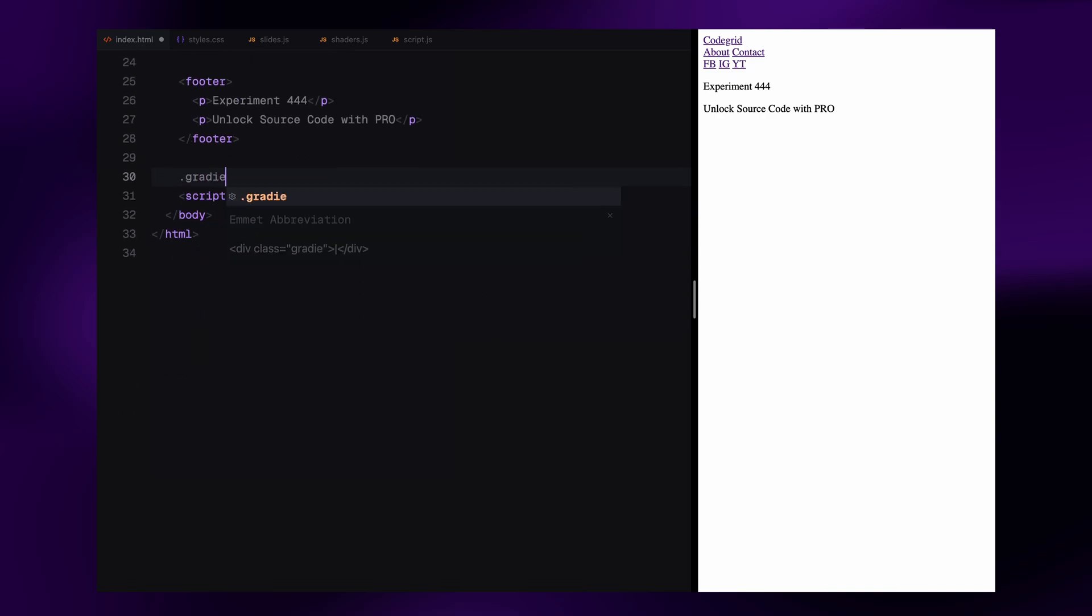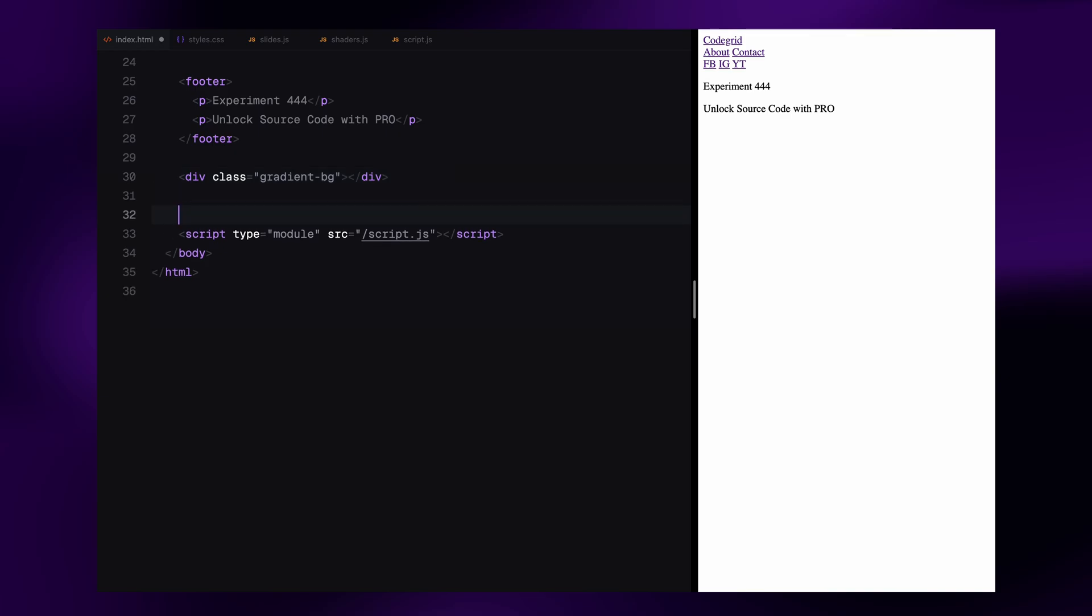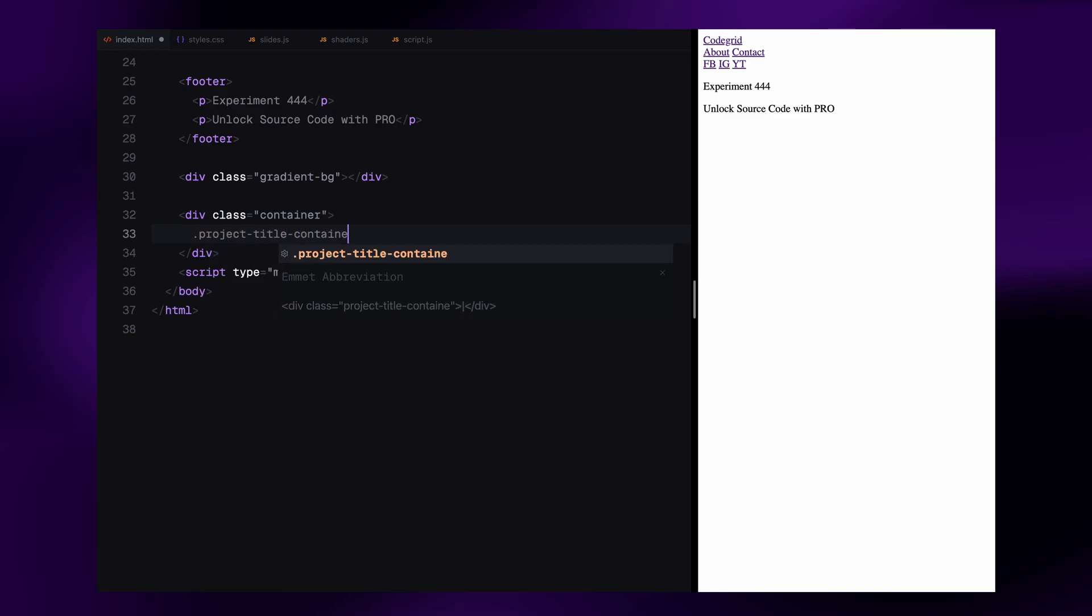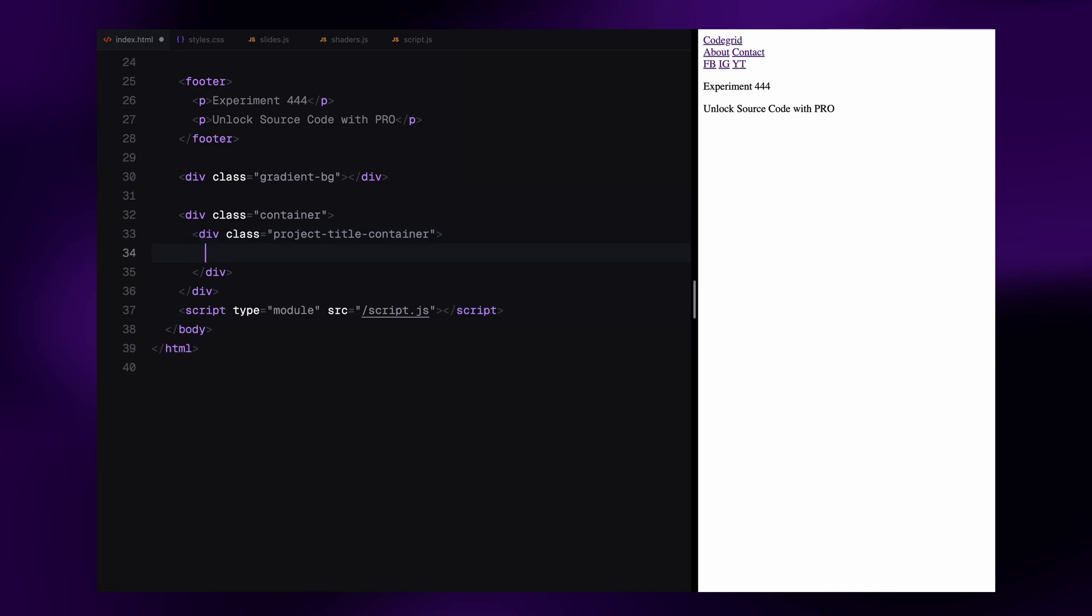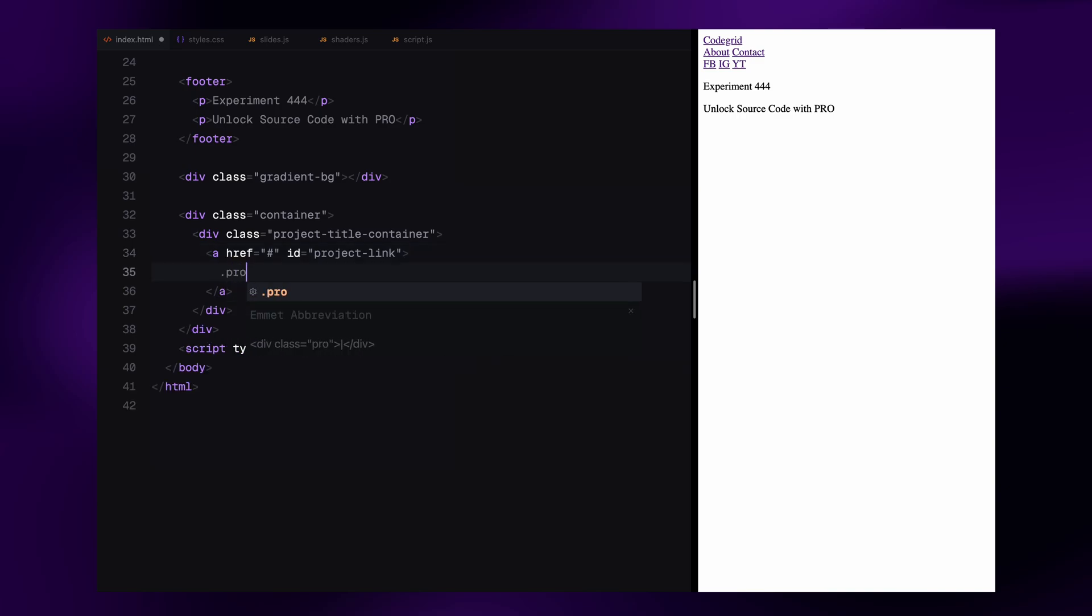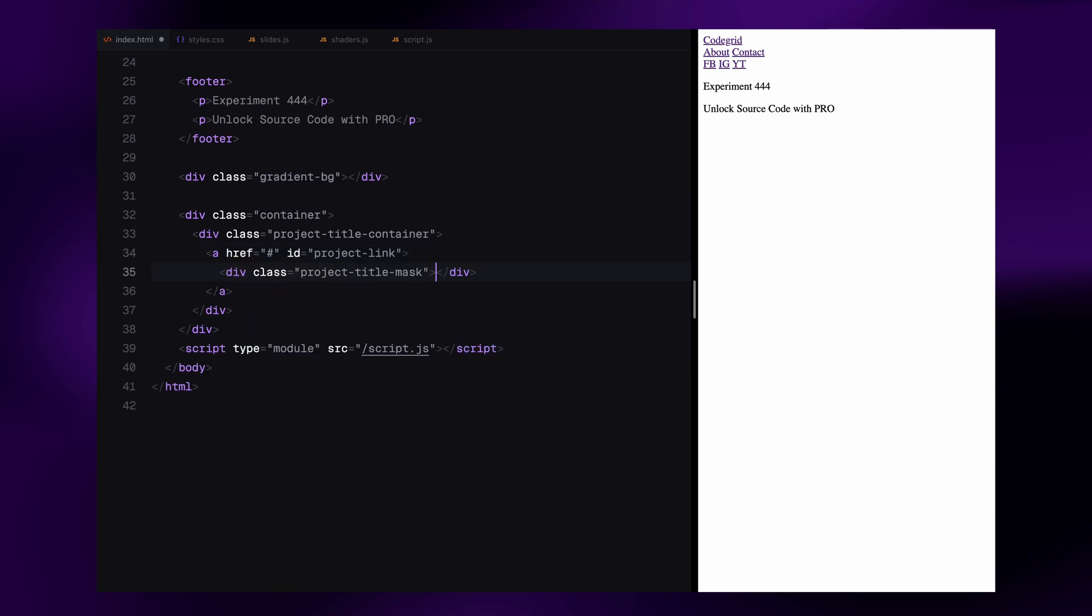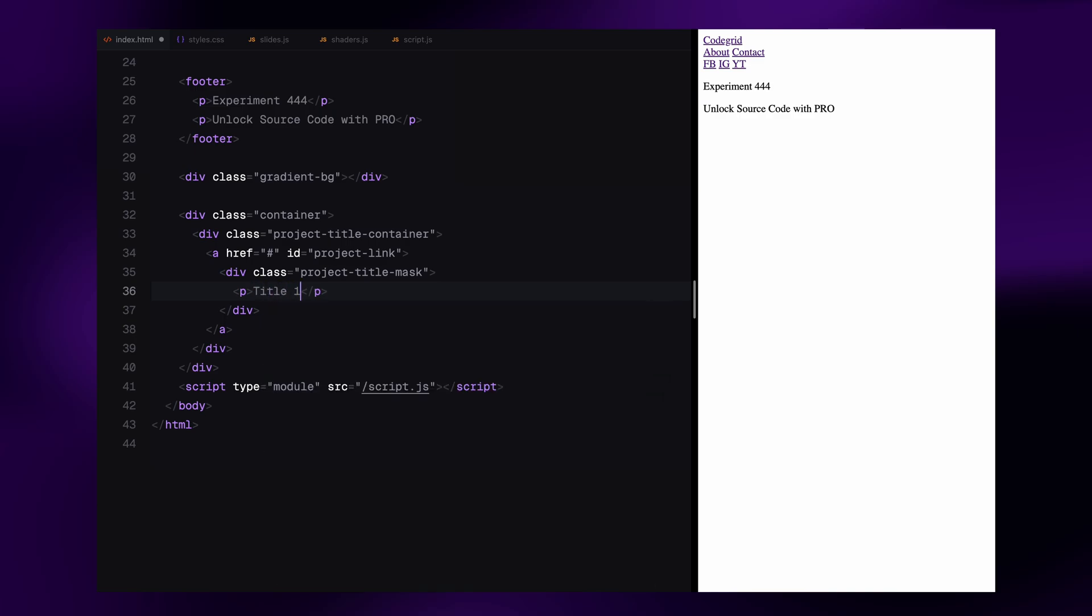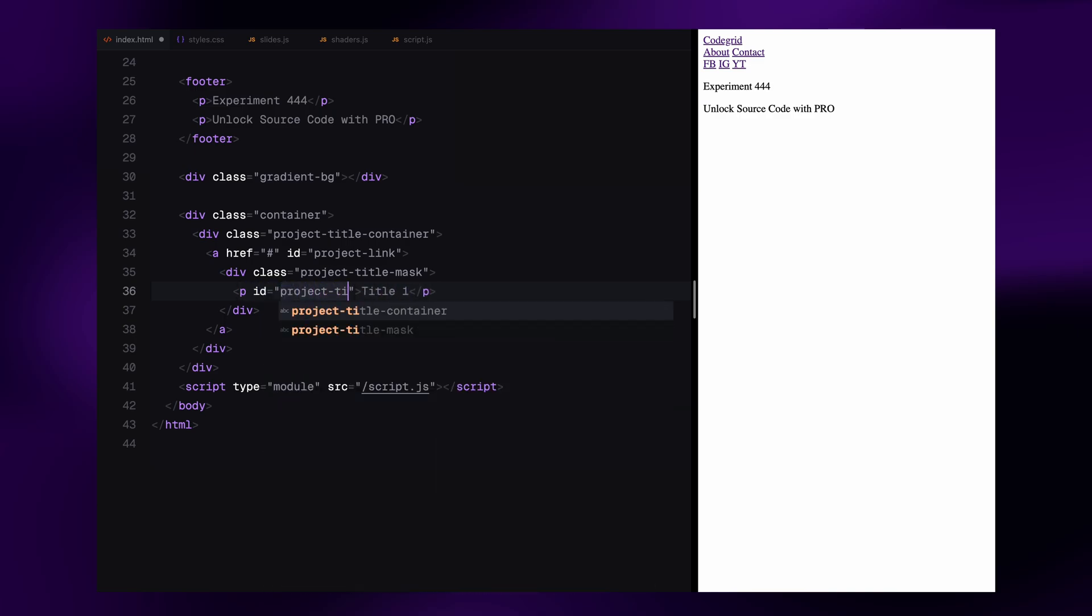Next, I'll add an empty div with the class GradientBackground. We'll use this later to create a soft gradient background using CSS. Now comes the key part, the container where we'll render our slider. Inside it, I'm placing a project title container, which wraps a clickable link. This link will span the entire slider area. Inside that link, there is a masked div that we'll use to animate and reveal the project titles. And the title itself will be just a simple paragraph element. That's all we need for the HTML structure. The actual image slides will be created using Three.js.